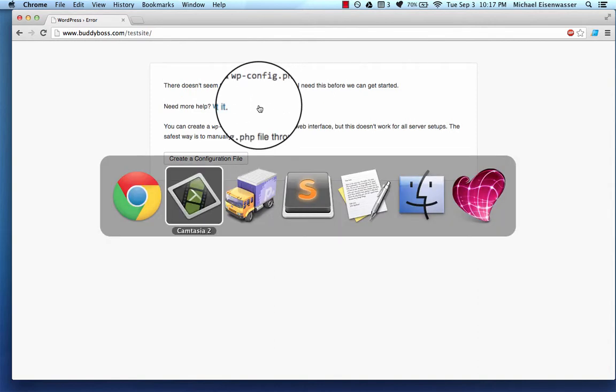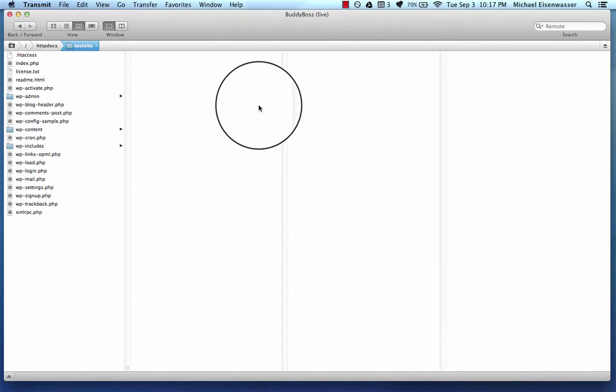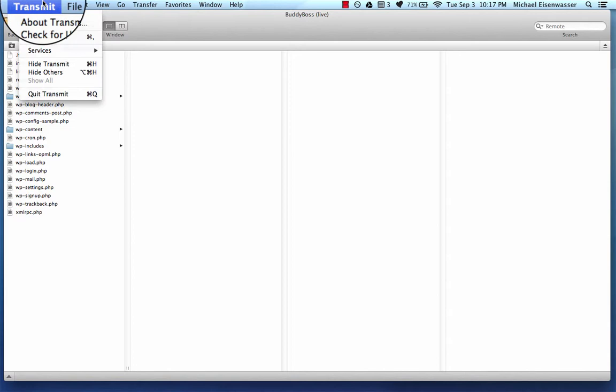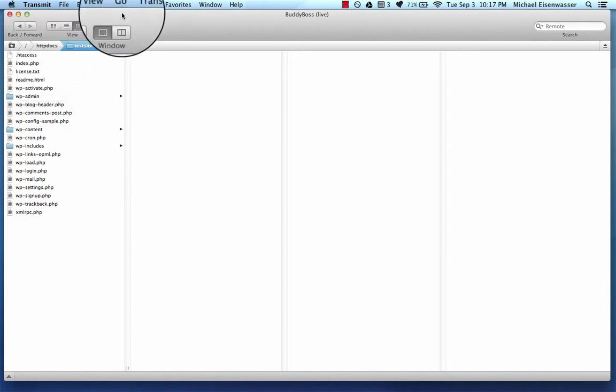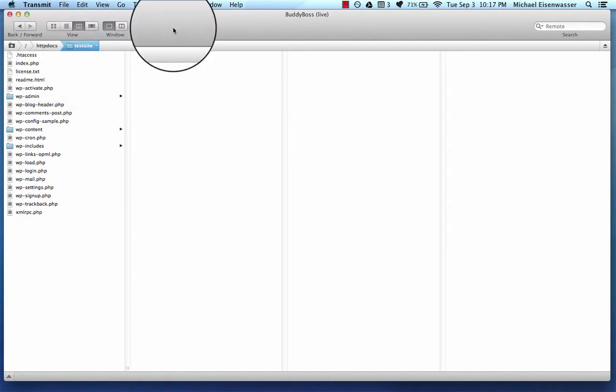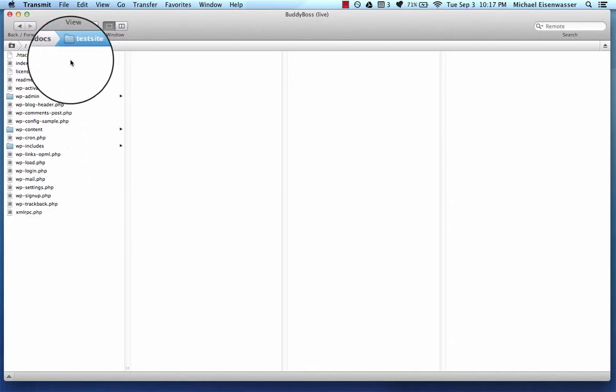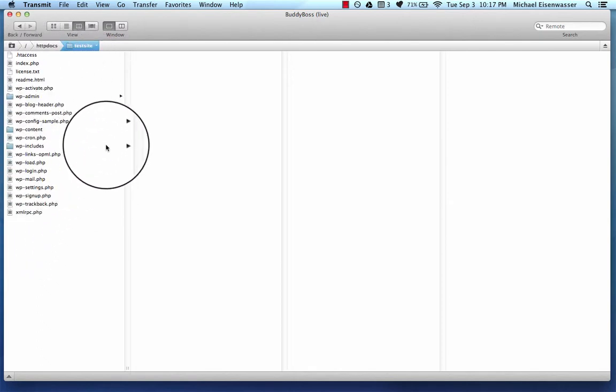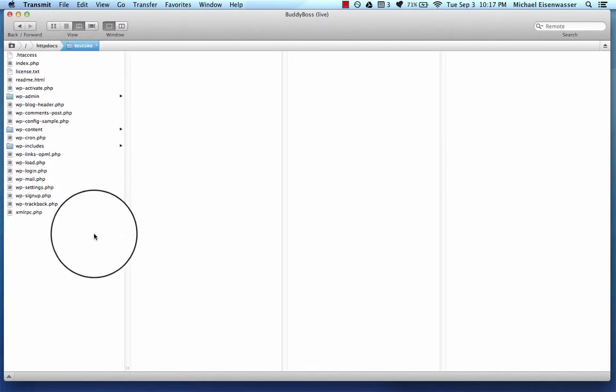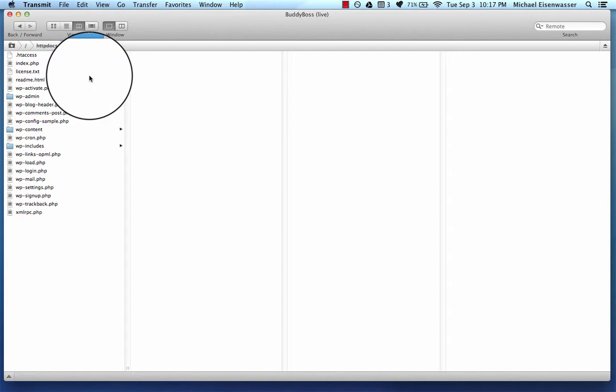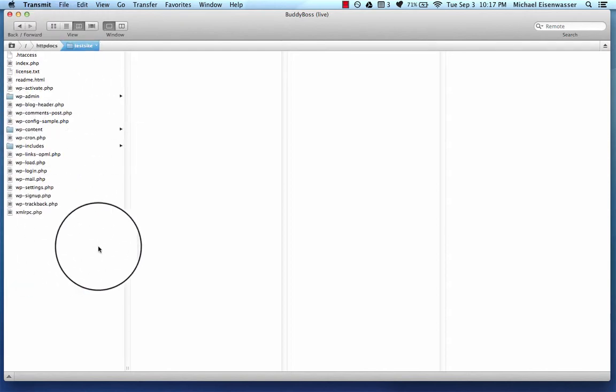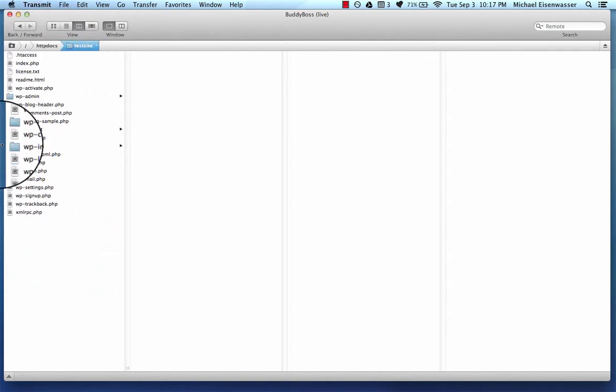So we're going to head on over to my FTP program. This program is called Transmit, which is my favorite FTP program for Mac. And I've uploaded all the files that make up WordPress right here. If you go to wordpress.org and download WordPress and unzip the file, this is what you're going to get.